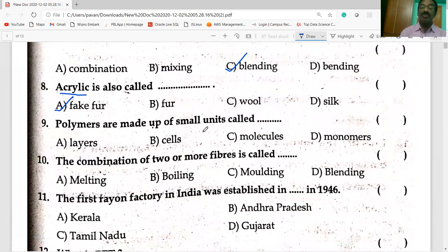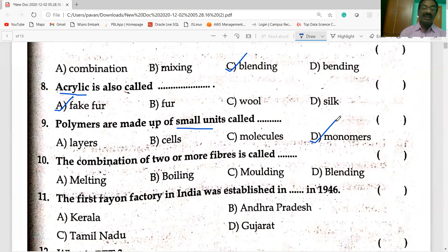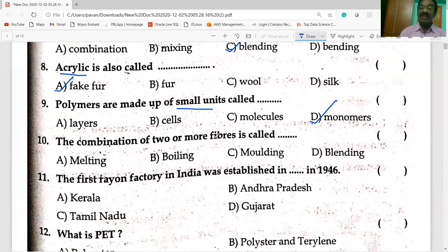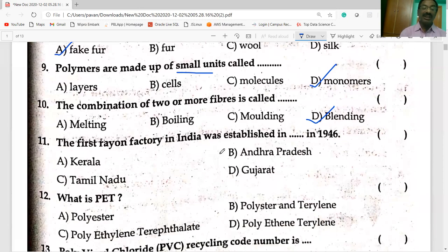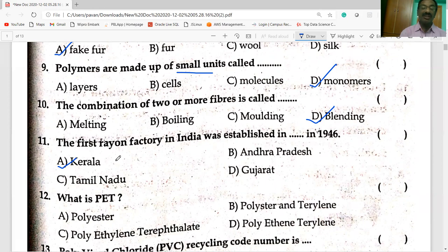Polymers are made up of small units called monomers. The combination of two or more fibers is called blending. The first rayon factory in India was established in Kerala in 1946.